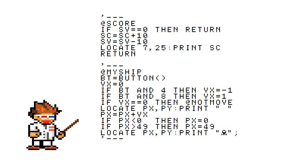Next, we have the @SHIP section. As you can guess, this moves the ship. We don't tie the buttons directly to PX and PY. Instead, we use VX to store either a negative 1 or a 1 and just add VX to PX.